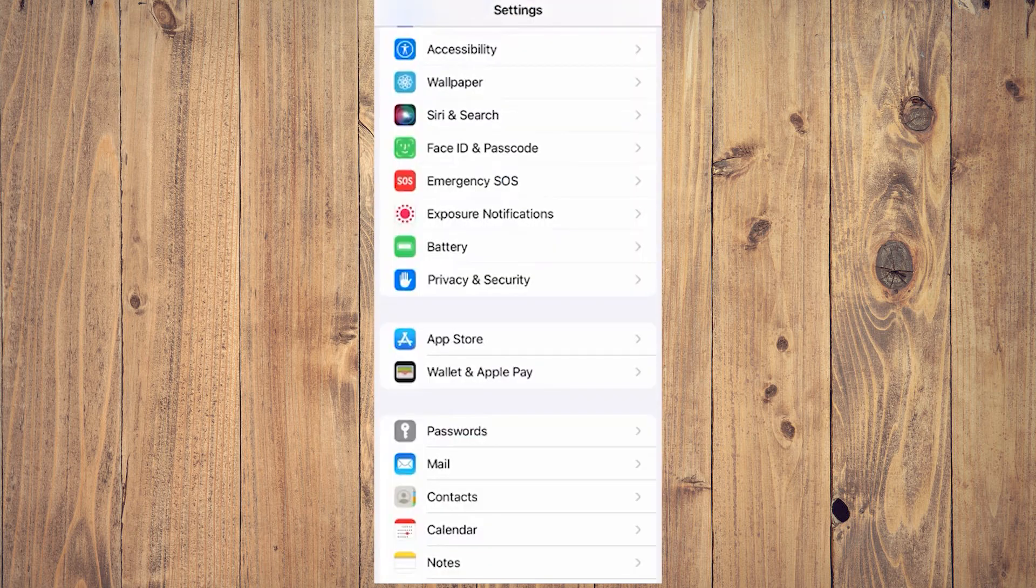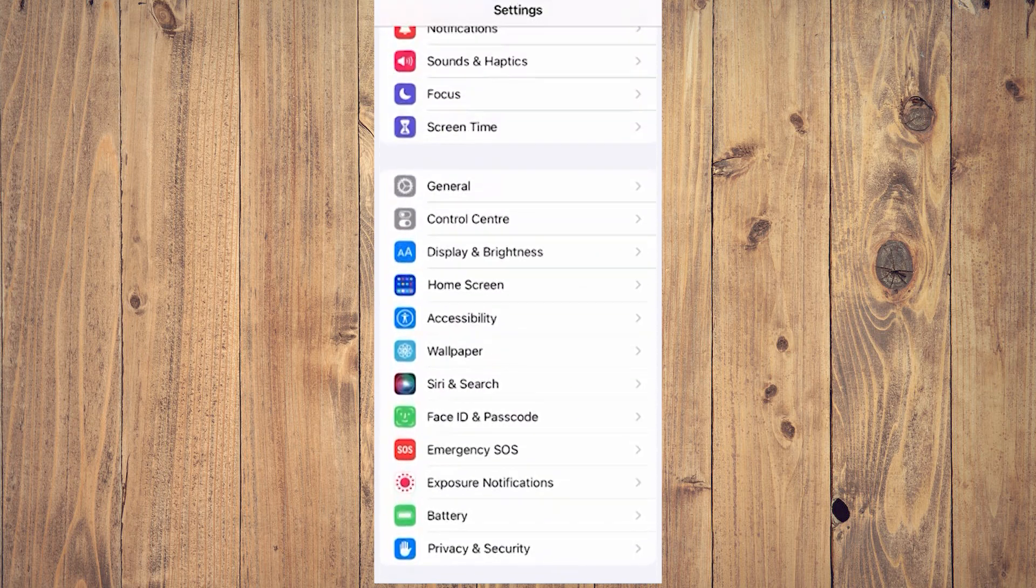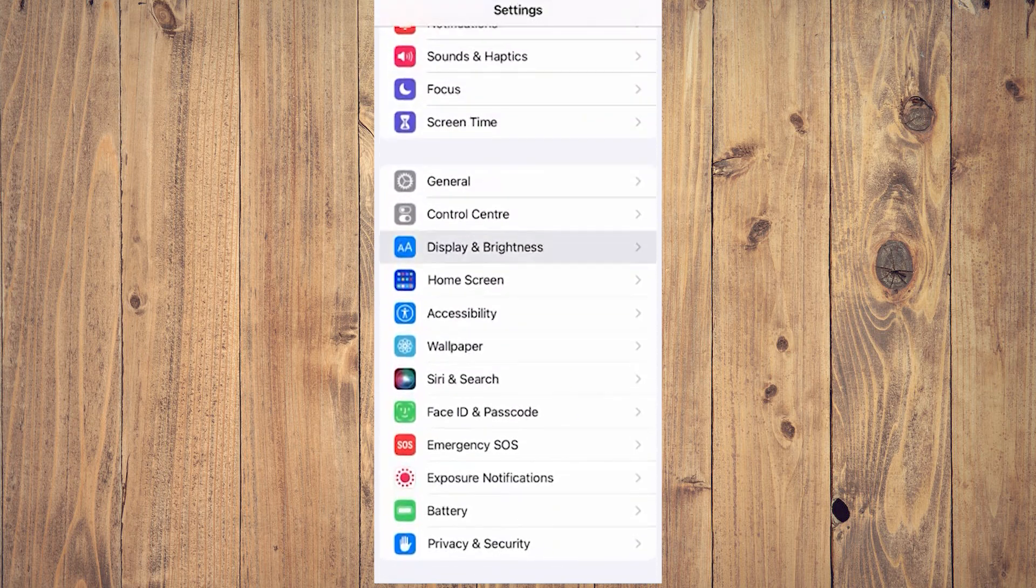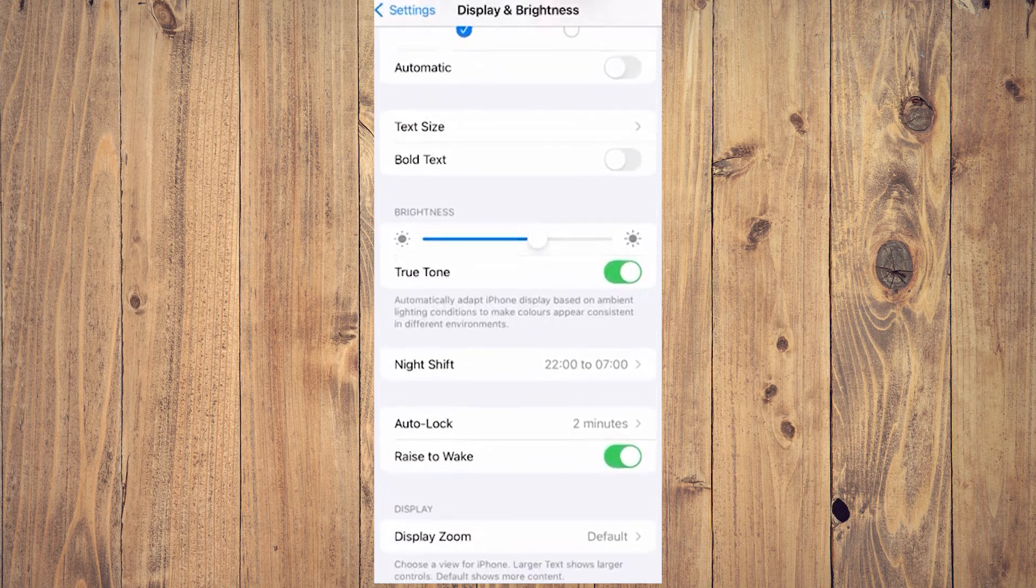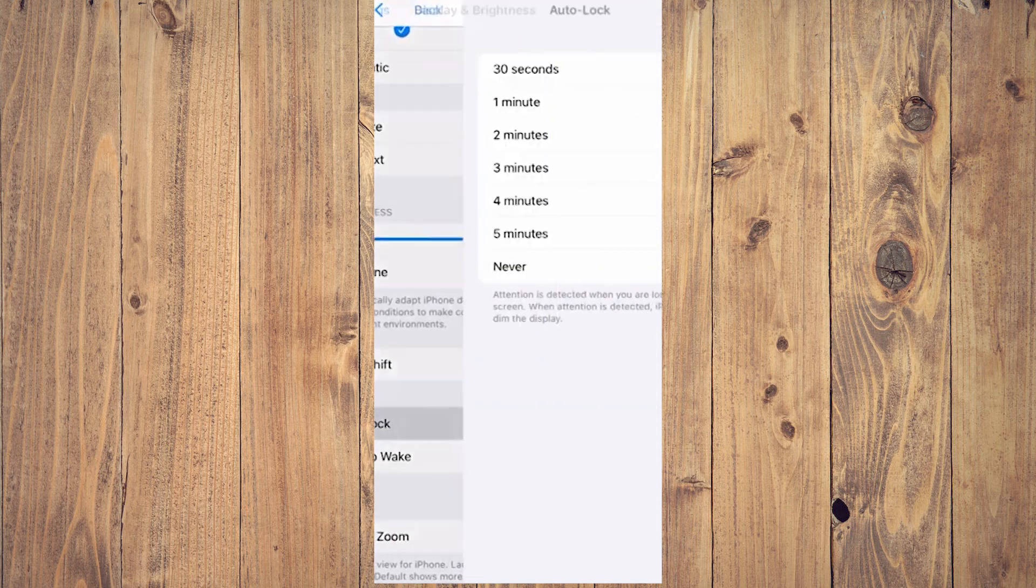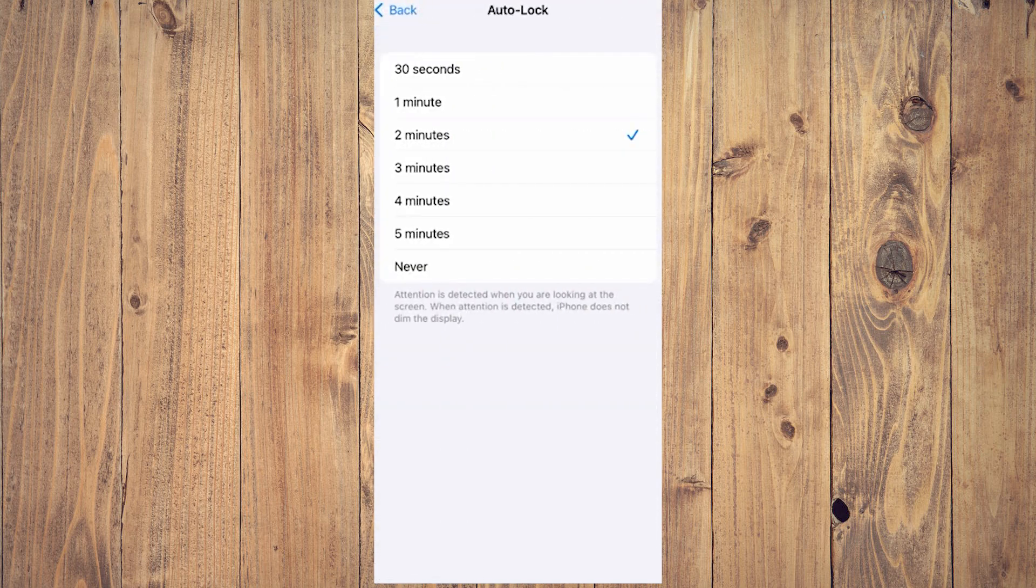Another option is to go back to Settings and tap on Display and Brightness. In Display and Brightness, scroll down until you see Auto Lock.